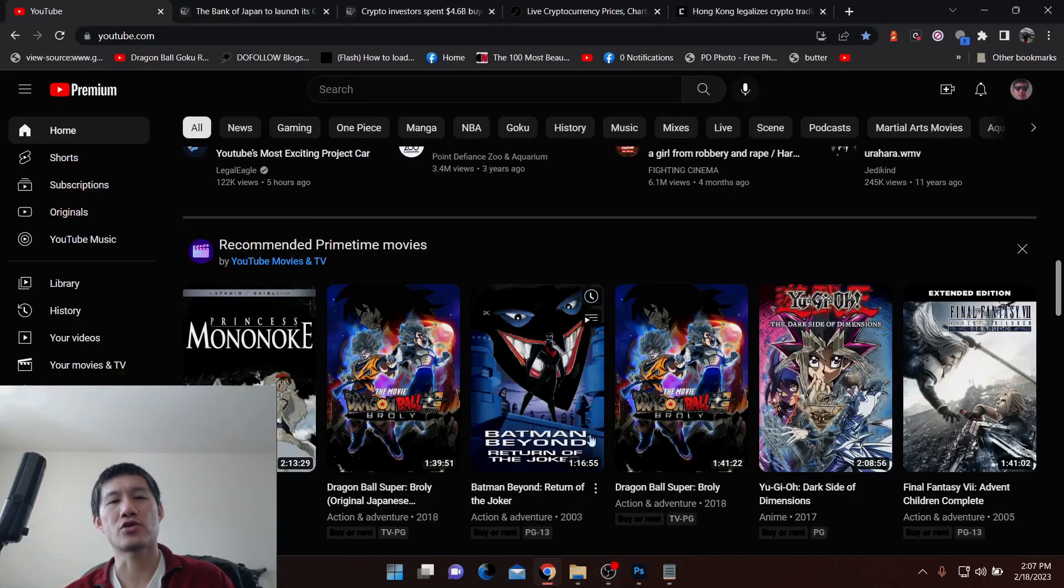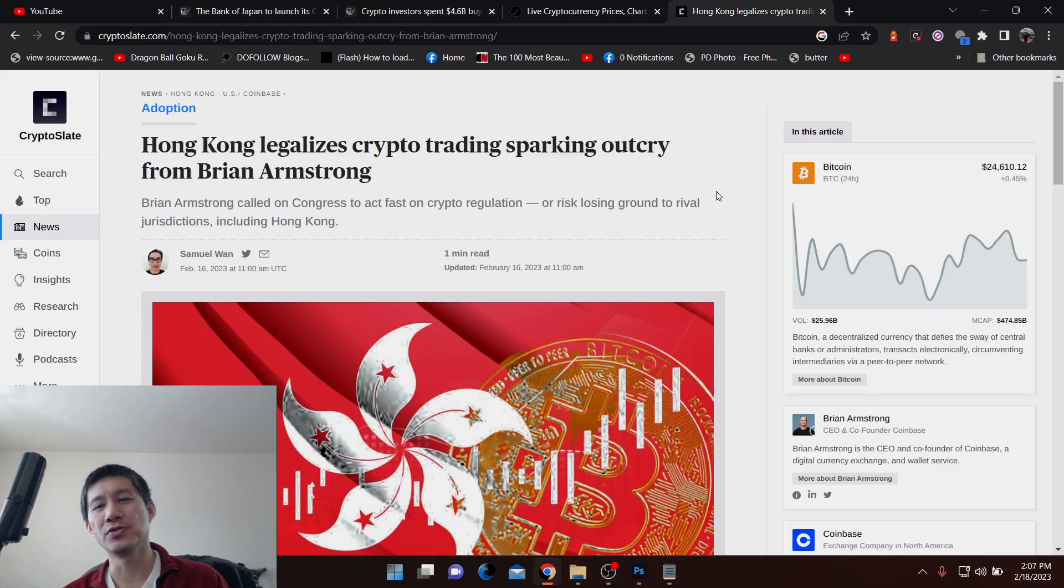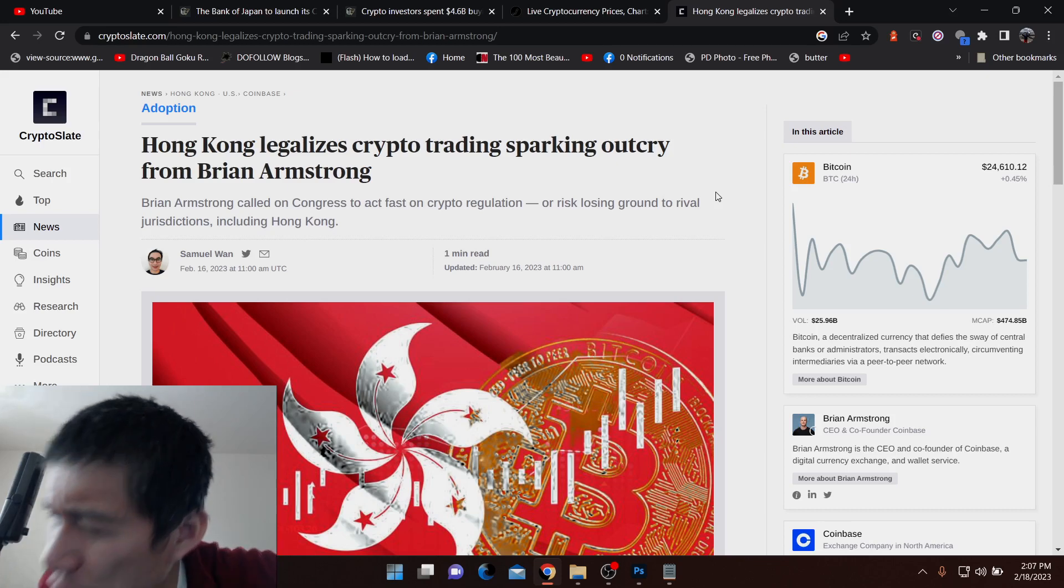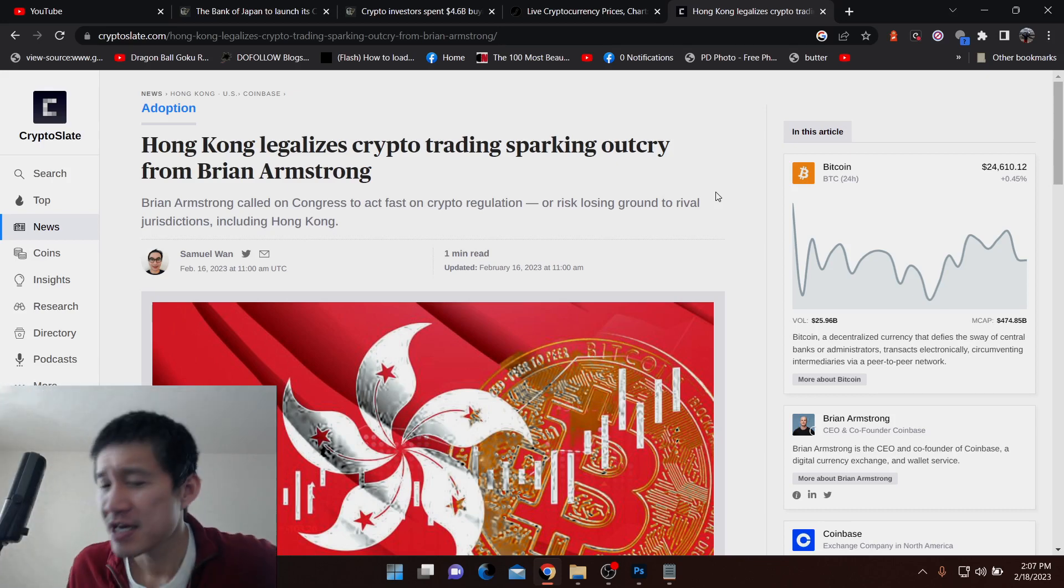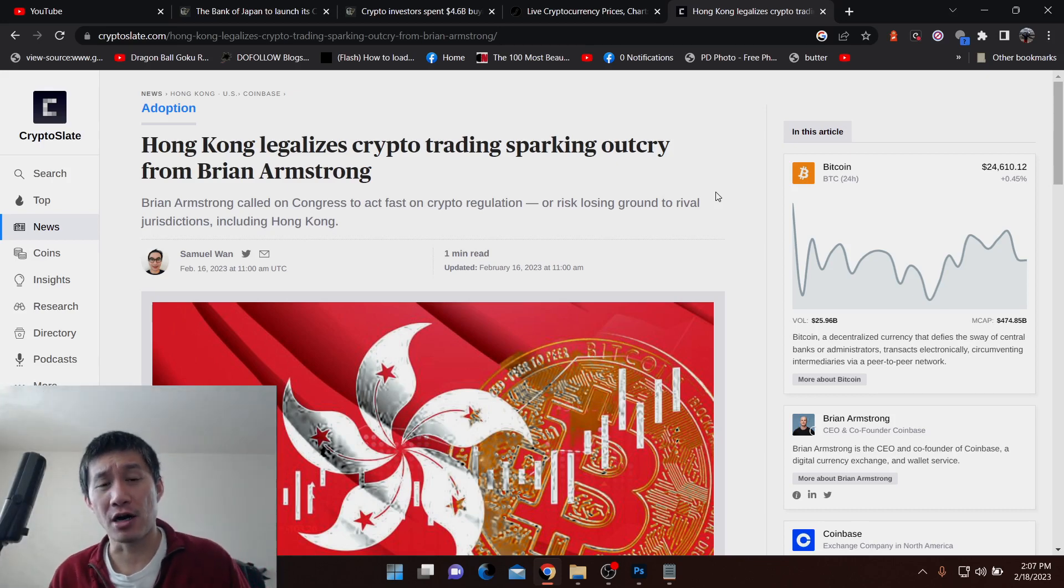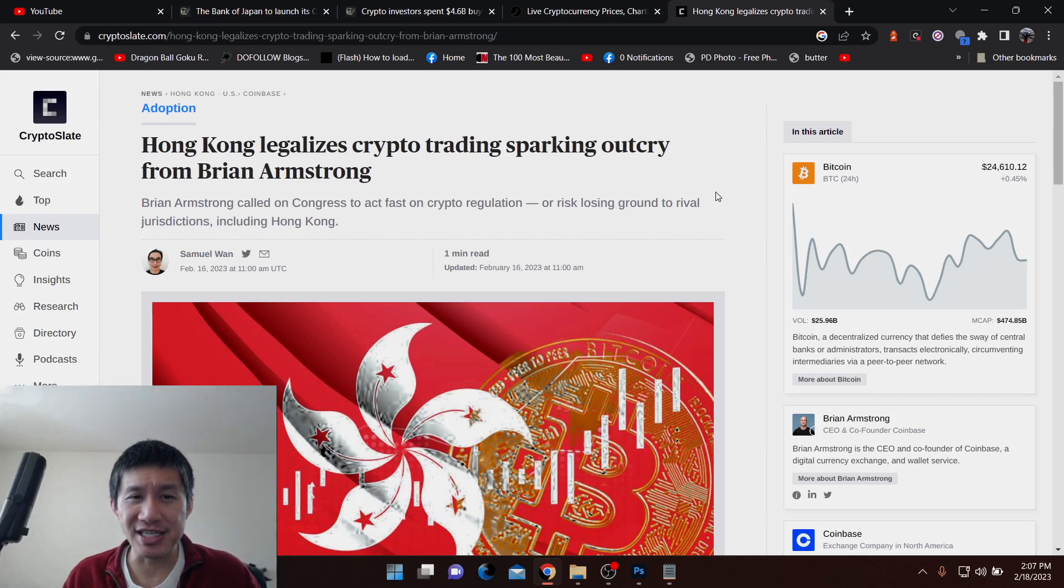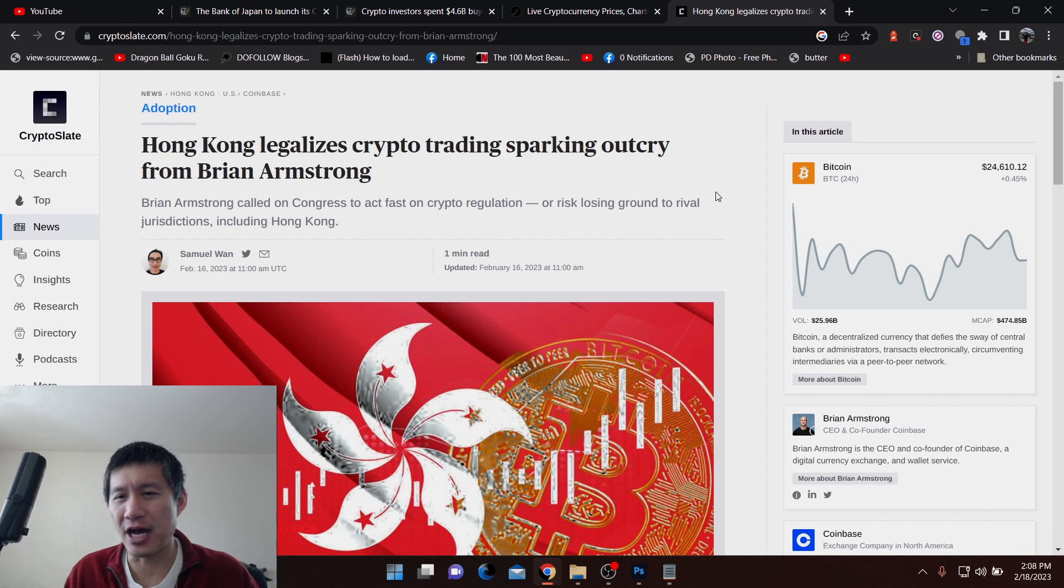Hello and welcome to the Cryptocurrency News Channel. This piece of news came out about two days ago, but Hong Kong has actually legalized crypto trading.